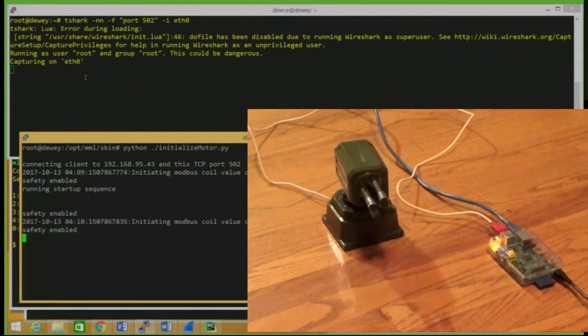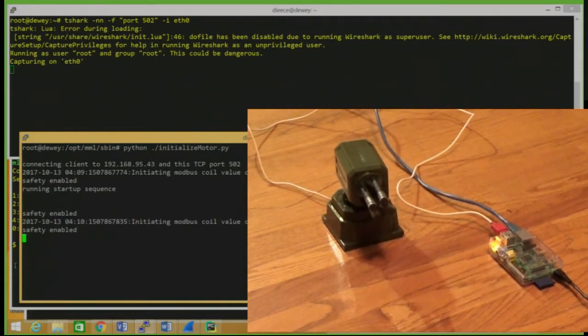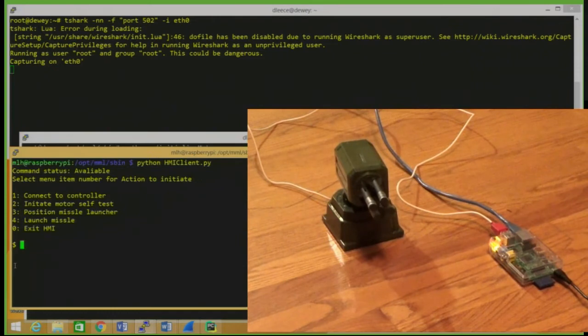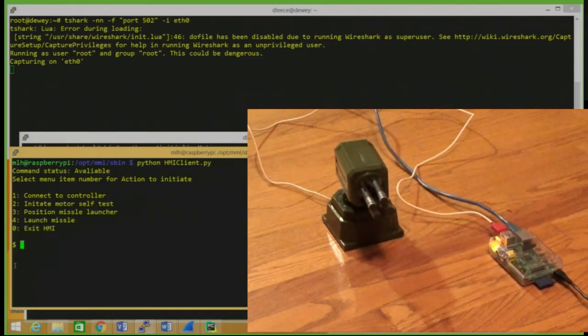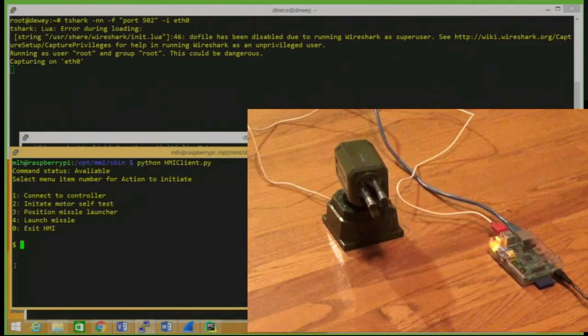Now over here we've got the HMI, which for the CTF event will be behind a couple of firewalls, just like you'd find in a normal industrial shop. But let's connect to that controller,